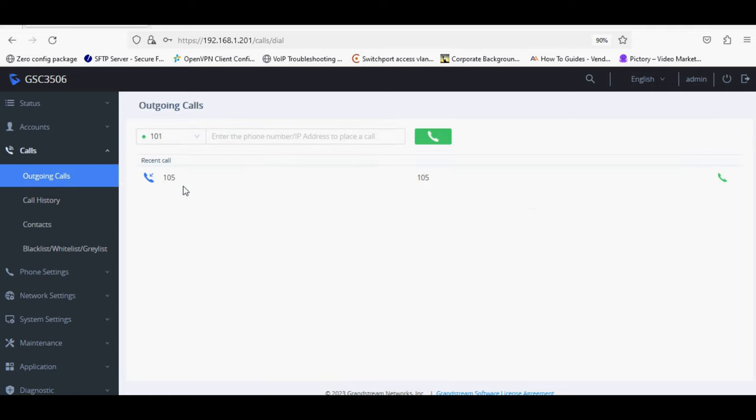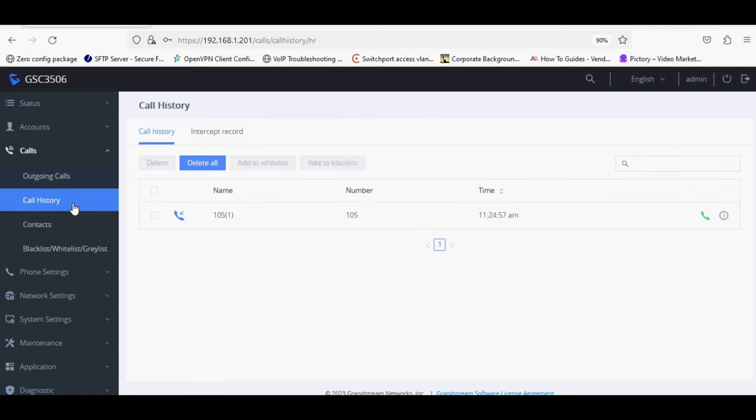You can check the outgoing calls, call history, and you can also add contacts for multi-purposes.